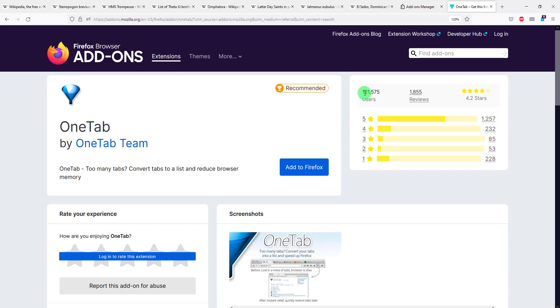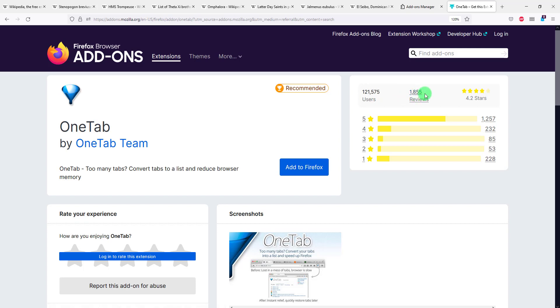And right at the start you will see that it's used by more than 120,000 people, it's installed on their browser, and also has a 4.2 stars rating out of 5 with 1,855 reviews. So pretty solid add-on, pretty popular if you ask me.